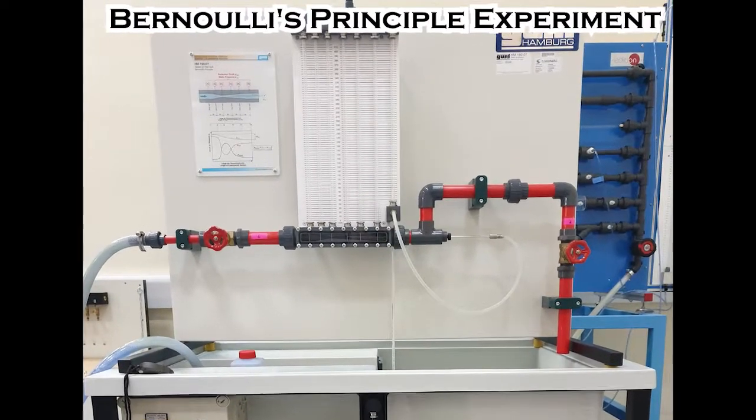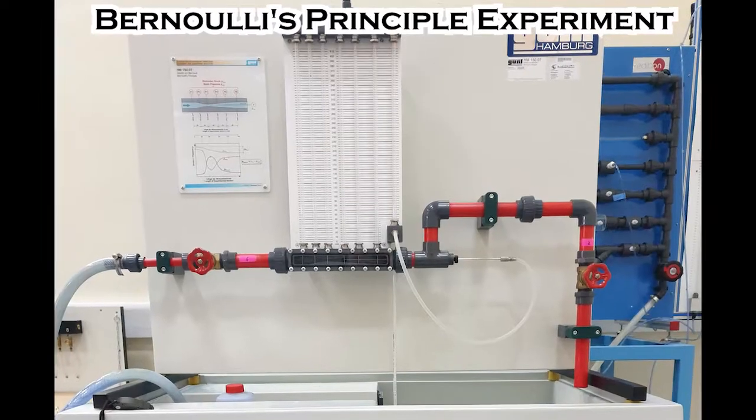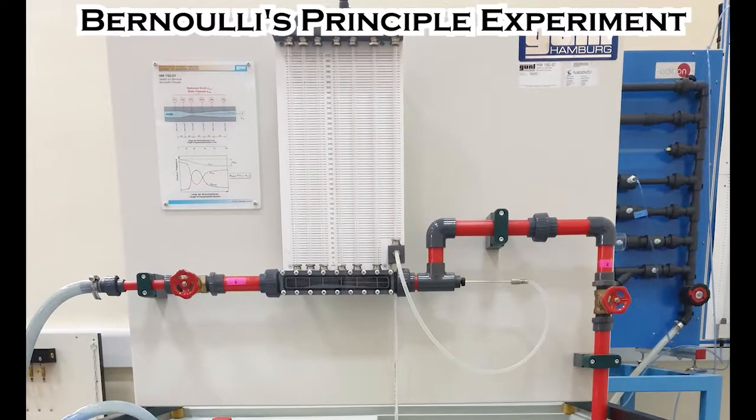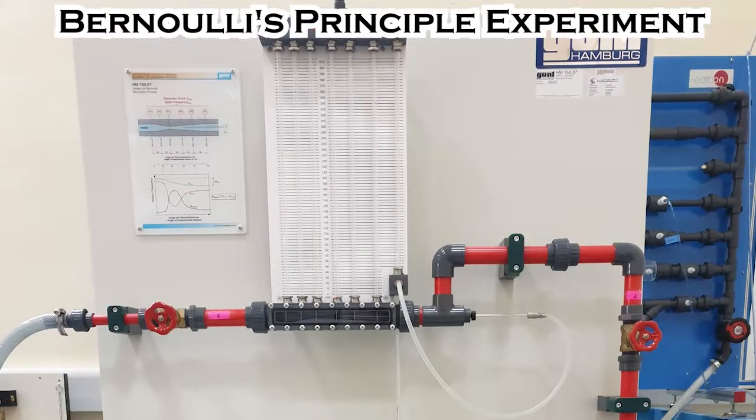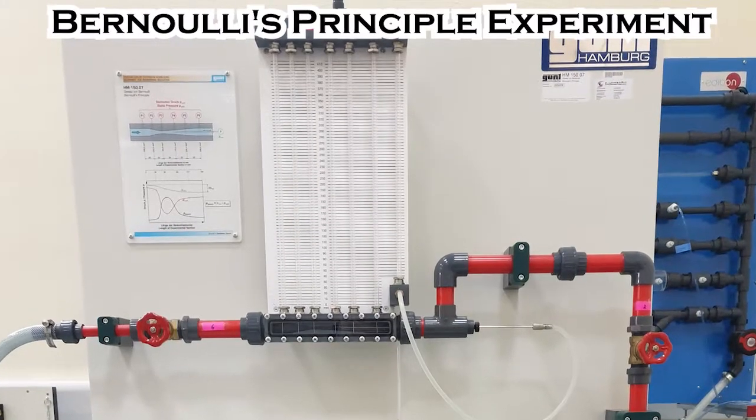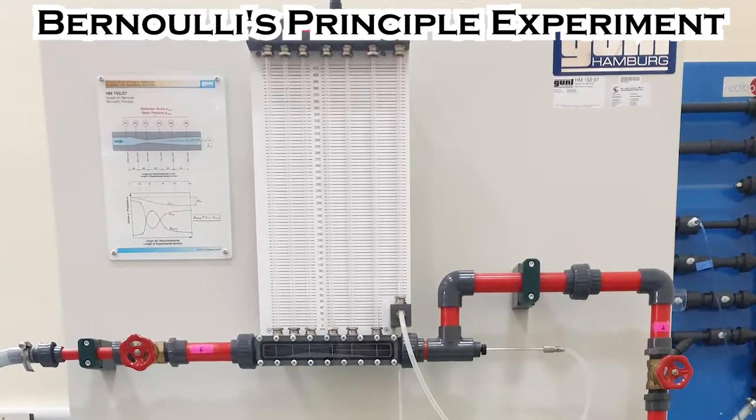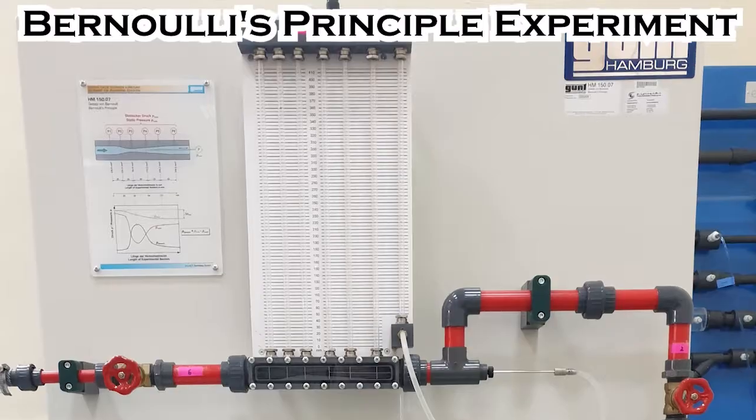Bernoulli's principle describes the relationship between the flow velocity of a fluid and its pressure. An increase in velocity leads to a reduction in pressure in a flowing fluid, and vice versa.